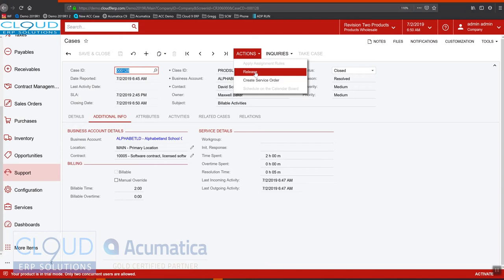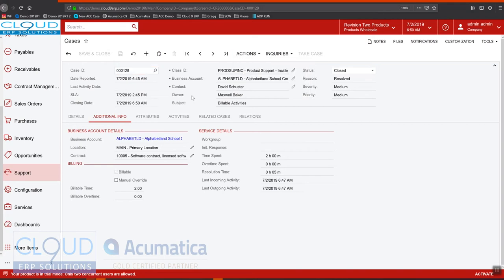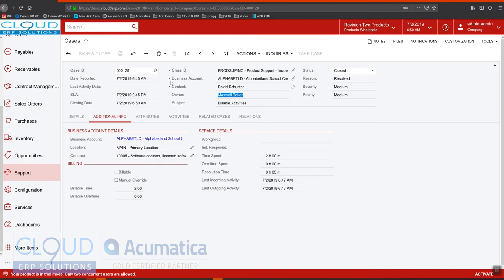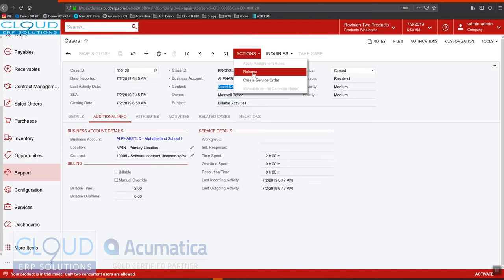In order to get this contract usage to follow into the contract so that it can be billed, we need to close the case and we need to release the case. And that's because our class ID is per case. We're requiring the case to be completed before it can be billed. So let's release this.